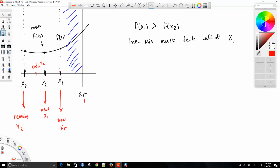Does that kind of make sense? The question is where does f(x2) come from — we just plug our x2 value into the function. Every time we have a function, we plug in our value and evaluate which is bigger: f(x1) or f(x2).